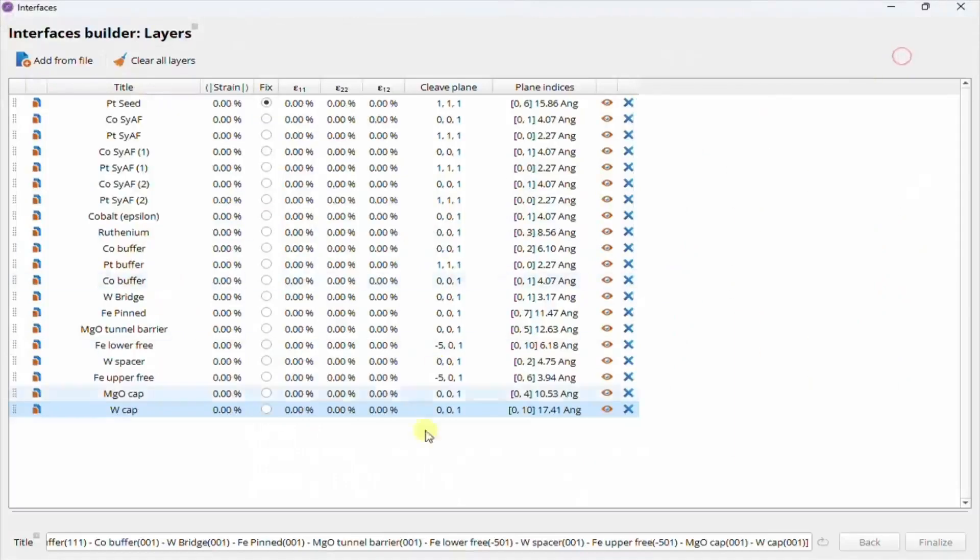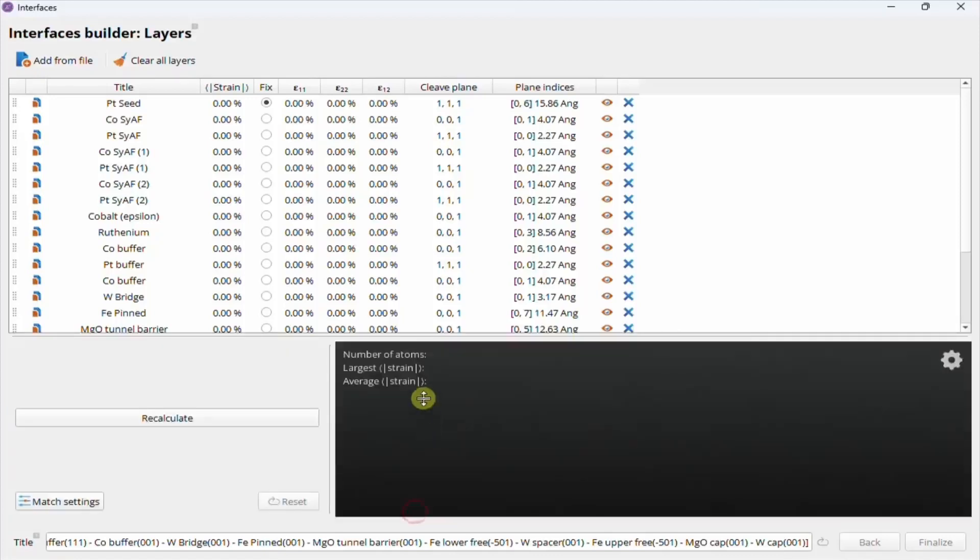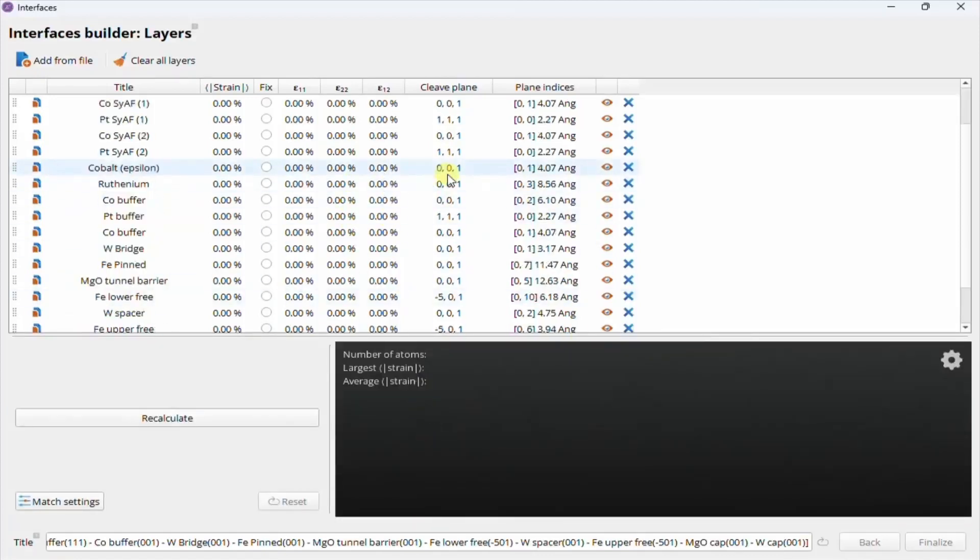After defining all the layers, we need to run a lattice matching calculation, which produces a list of stack configuration candidates where the strain and size of the stacks are varied. To do this, we must first select a layer to keep fixed, toward which all other layers will try to match their lattices against. This choice depends on the application, but will typically be some key component of the stack. In this case, we'll choose the pinned iron layer in the magnetic tunnel junction.